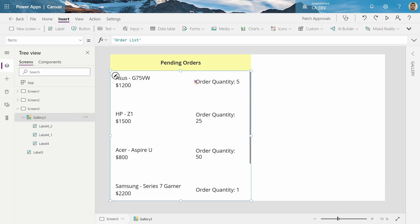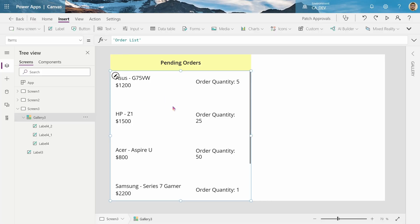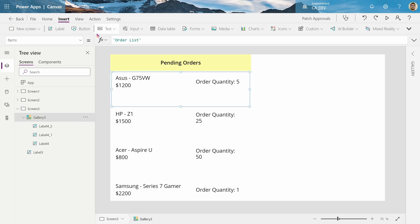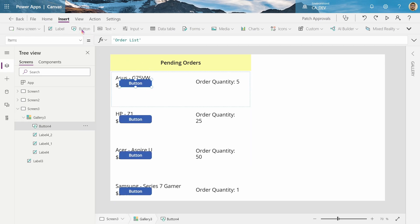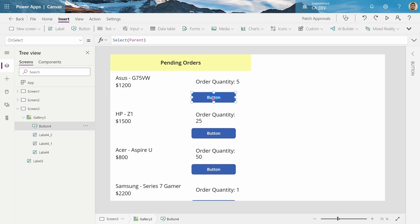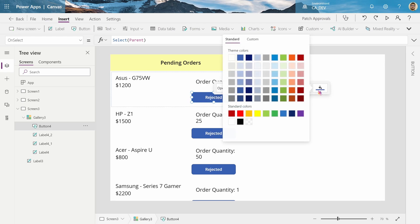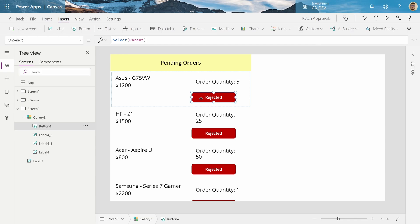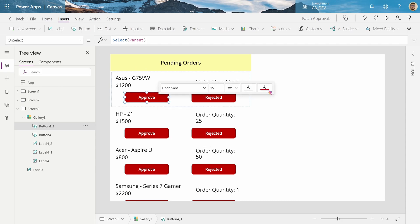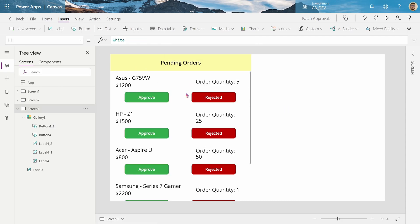So now we've got our name, our price, and order quantity, everything from our SharePoint list, all the items. Now we want to mark them as approved or rejected when the person logs in. So let's add some buttons, we've got to be inside the gallery, so click inside and then add the button. This will be a rejected button, change the fill to red, and then we'll make a similar approved button. There we go.